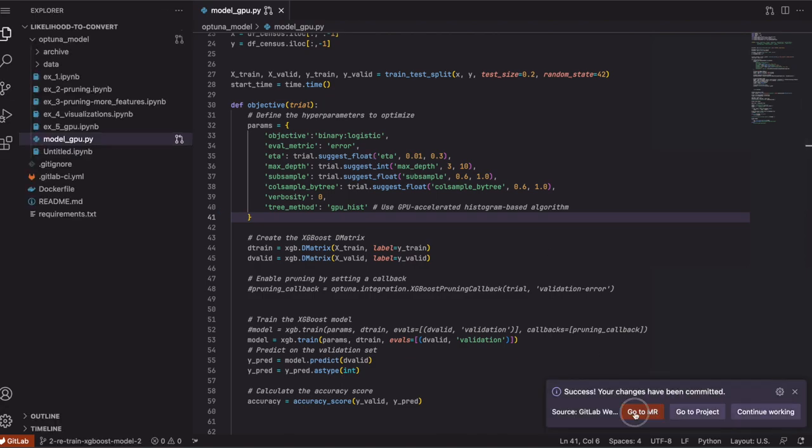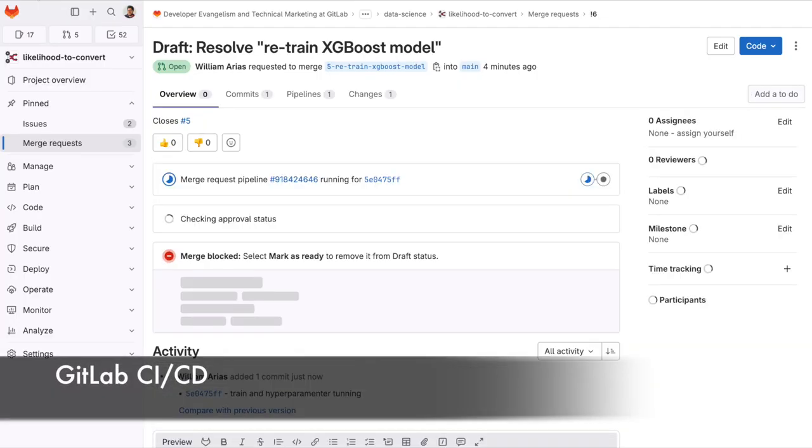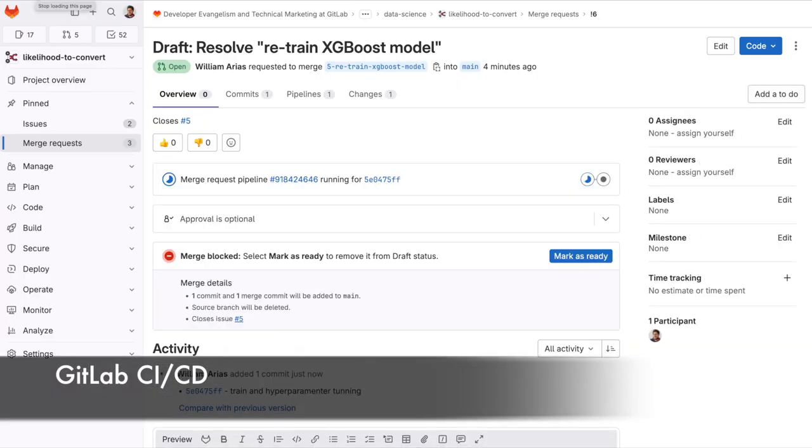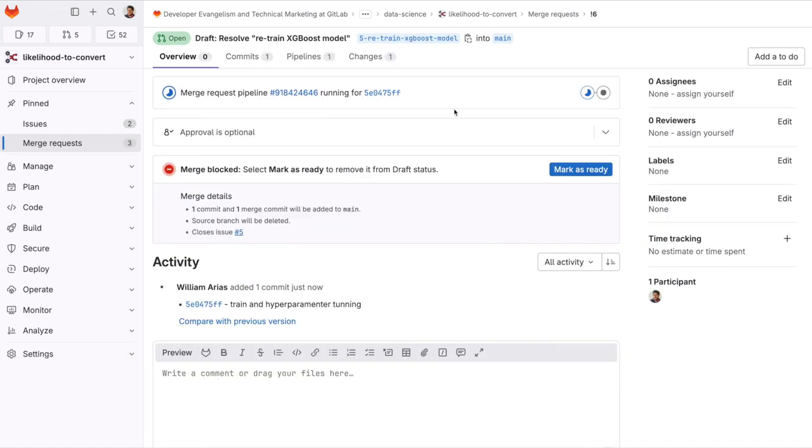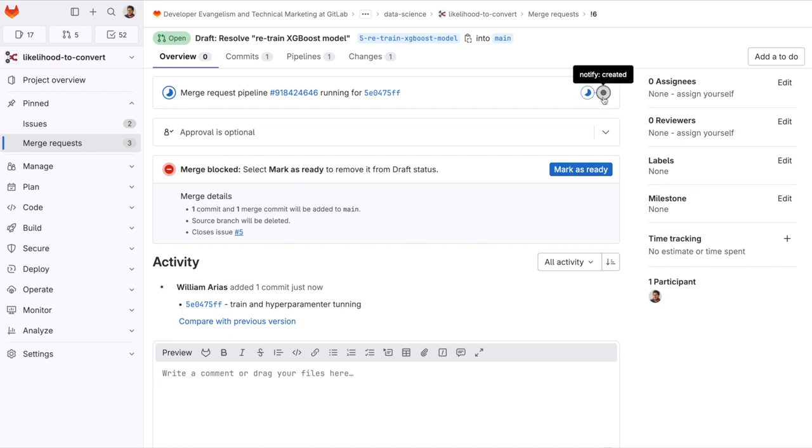Since I am using GitLab CI it has been configured to automatically start a pipeline in the merge request. This pipeline right now trains the model and will notify back different model metrics.